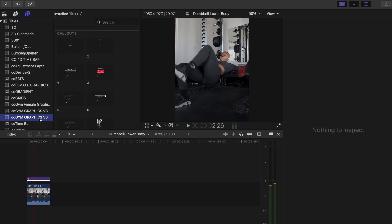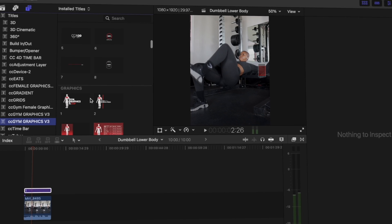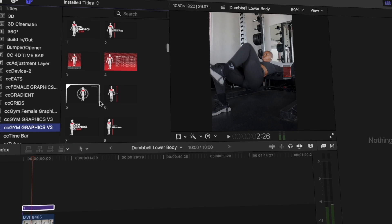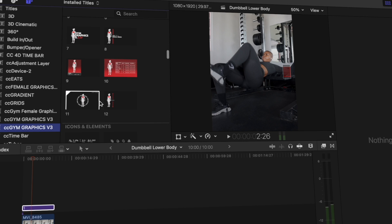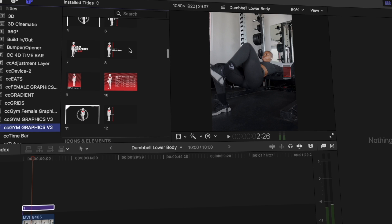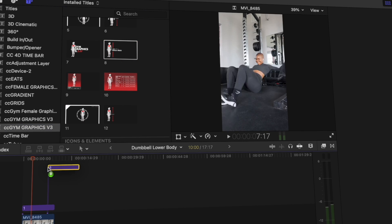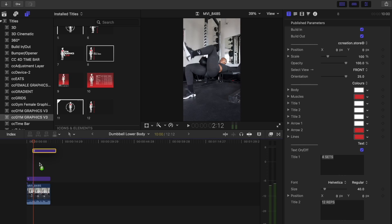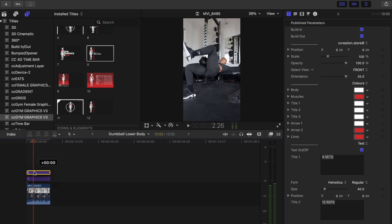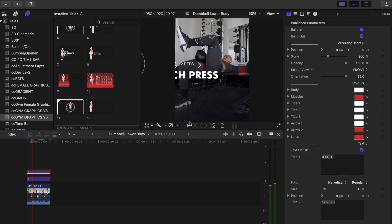Next thing I want to do is go under my gym graphics that I'm going to be using today. Like I said, we're using the version 3, so there's a lot to choose from. But personally my favorites are the muscle graphics right over here. Number 8 is my girl. I love number 8, me and her are just best friends. I'm going to drag this down onto the timeline on top of the video. As you can see when I drag it down it's pretty large.